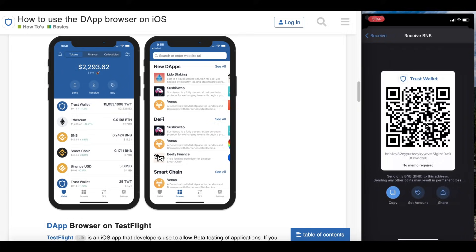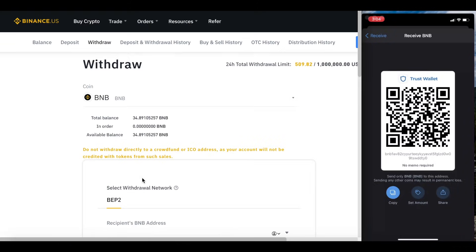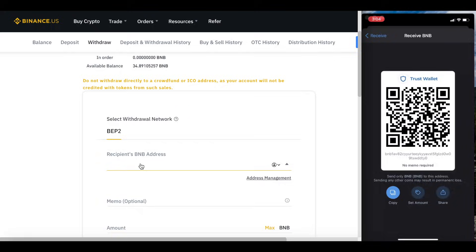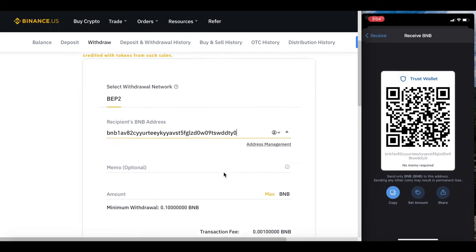Once you select that, it opens up a QR code — you are able to scan that. However, since I'm using both devices, I'm going to copy the address by hitting the Copy button. The address was copied, so I'm going back to my Binance page and pasting it into the recipient's BNB address field. You just want to confirm that this address matches the one on Trust Wallet, and it does look like they are exactly the same.